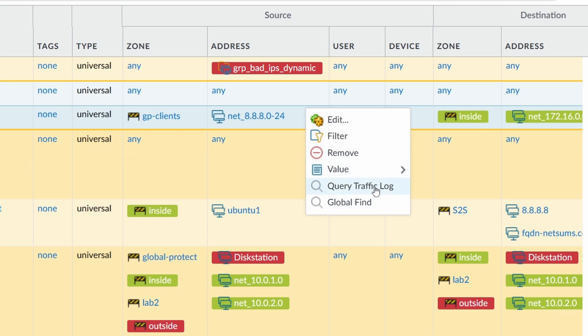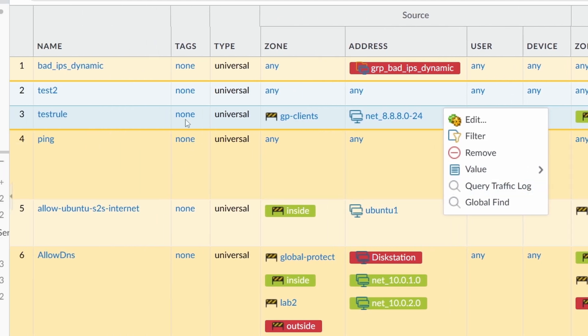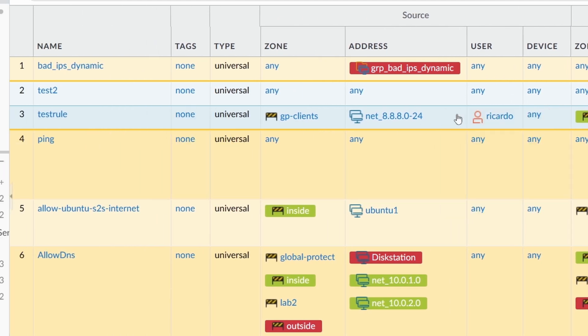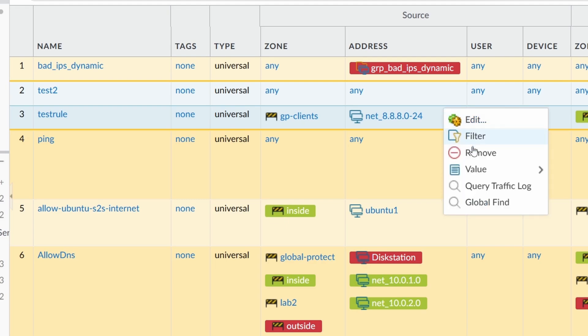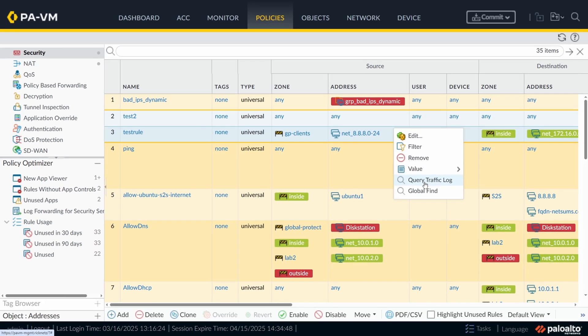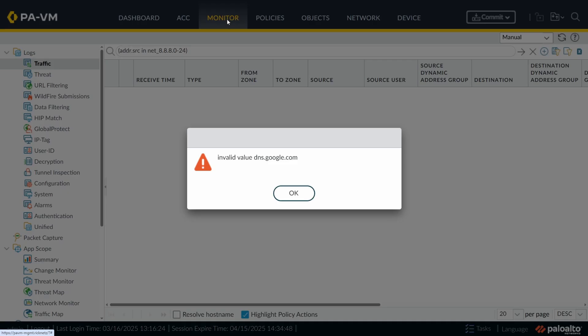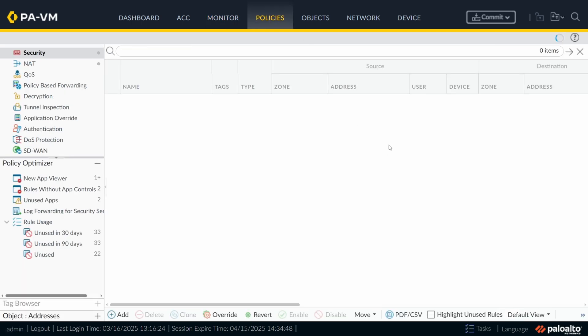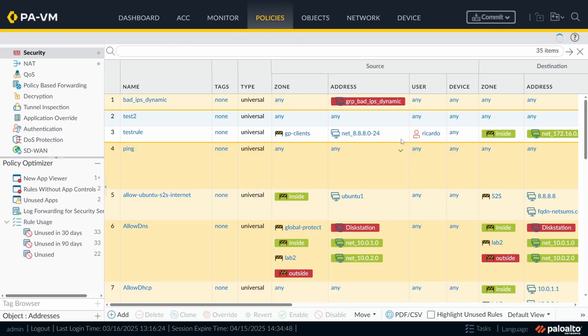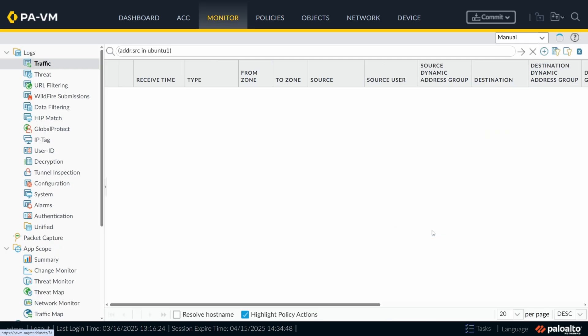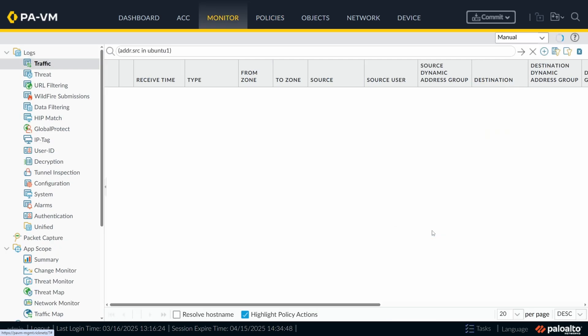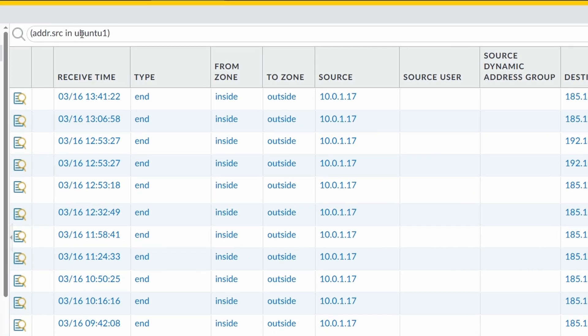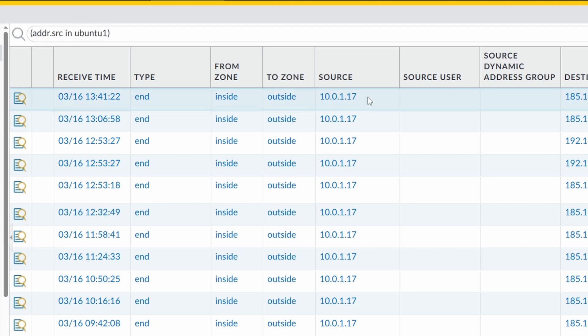Query traffic log is similar to log viewer from here. Let me show you. Query traffic log. It jumps to monitor. I have an FQDN now. It's not, maybe it's not the best example. Let me see if I can go to this one. Address source in Ubuntu 1. This is my object. And this is the object that it found.